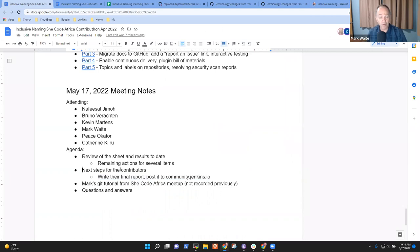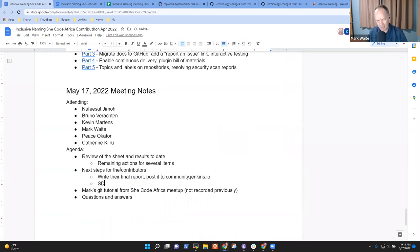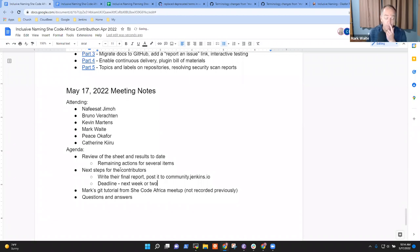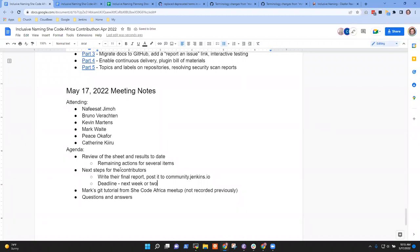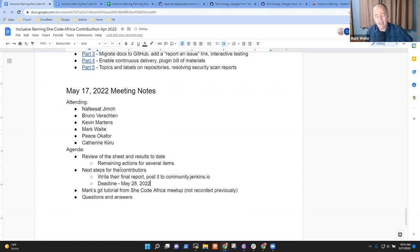Now the deadline here — I believe it's May 29. Deadline is next week or two. May 28 — we got the email from SheCode Africa. Excellent. Be sure you're done by the deadline. We want to be sure you're properly compensated for the work that you've done. Thanks very much for being part of this journey.